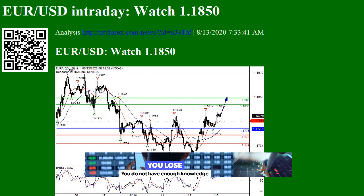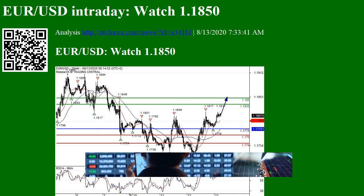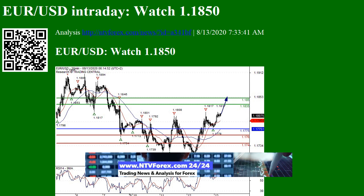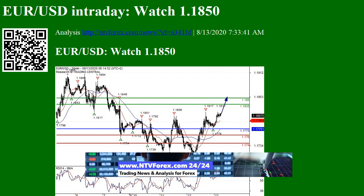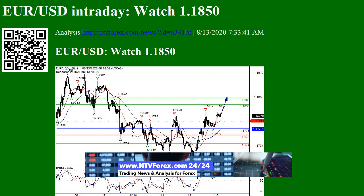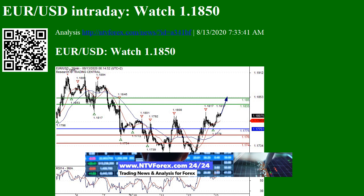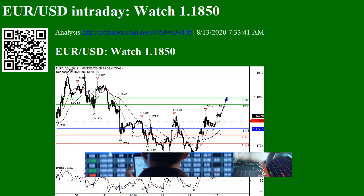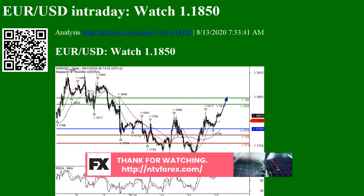Your USD Intraday Watch: 1.1850 Analysis. Stay on top of the markets with SwissQuote's News and Analysis. Pivot Invalidation: 1.1775. Our preference is long positions above 1.1775, with targets at 1.1835 and 1.1850 in extension. Alternative scenario: below 1.1775, look for further downside with 1.1760 and 1.1740 as targets. Technically, the RSI is above its neutrality area at 50.